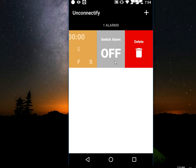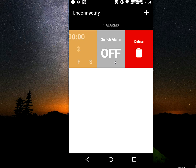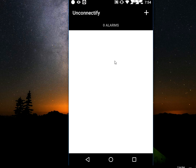If you want to turn the alarm on or off, just tap this switch. To delete it, simply tap on delete. That's it.